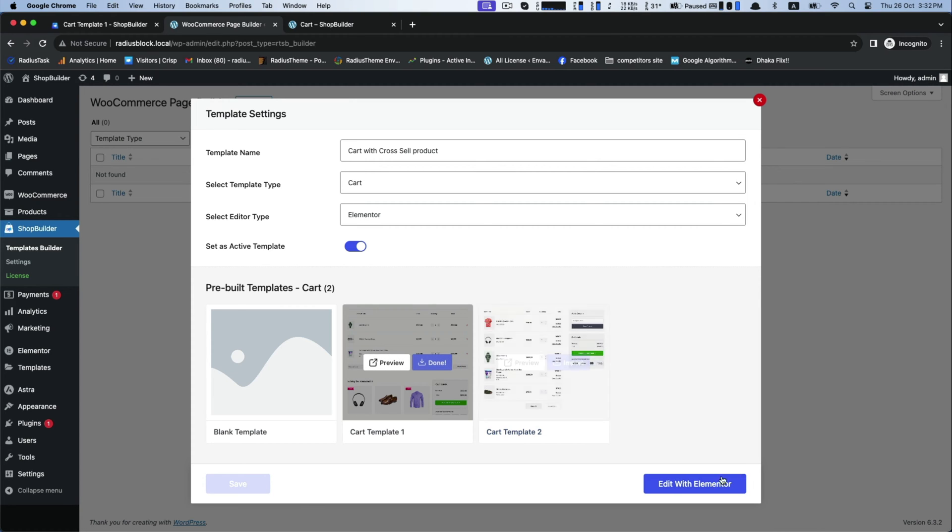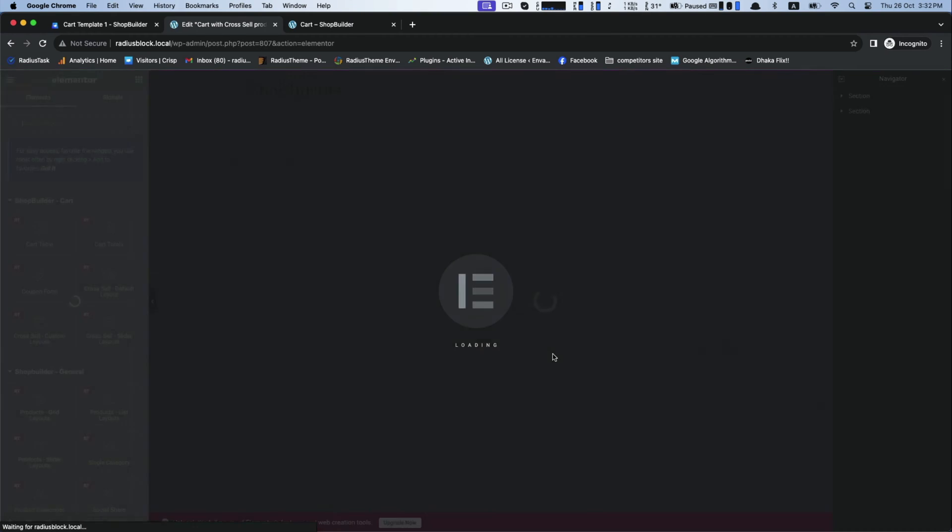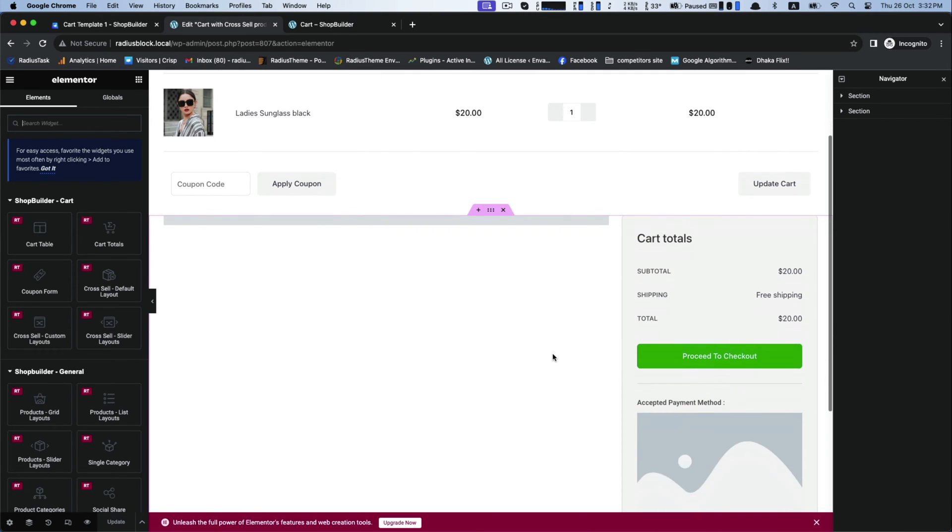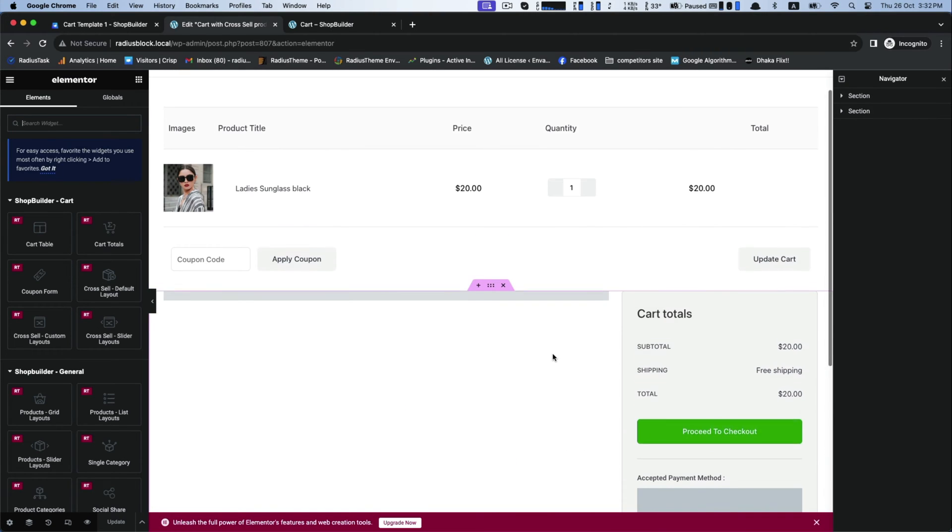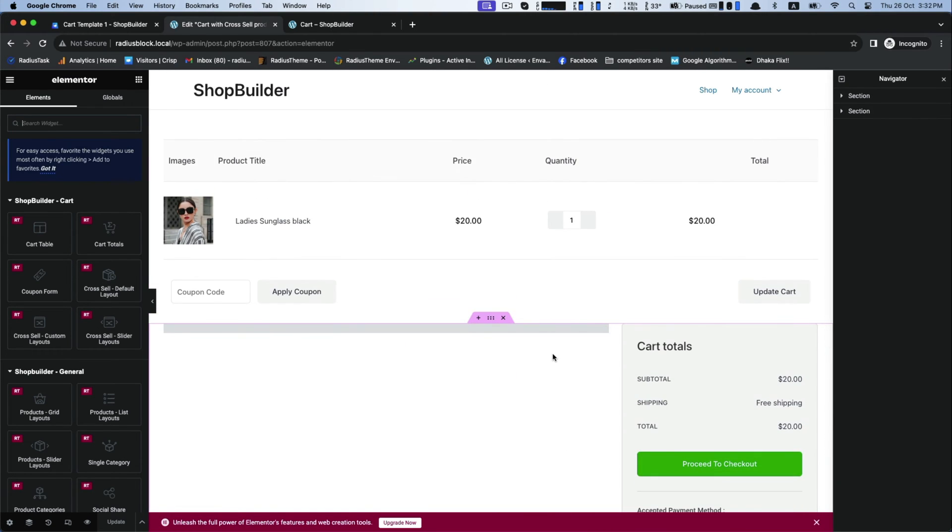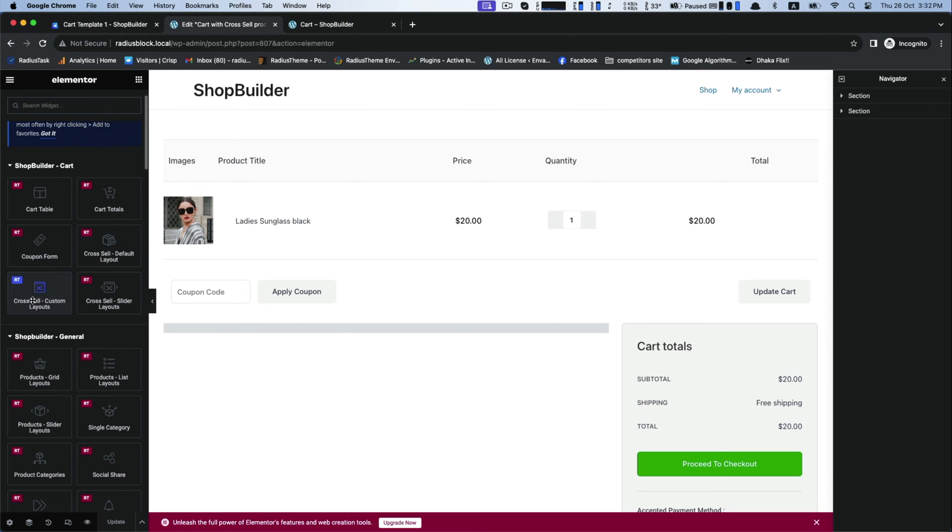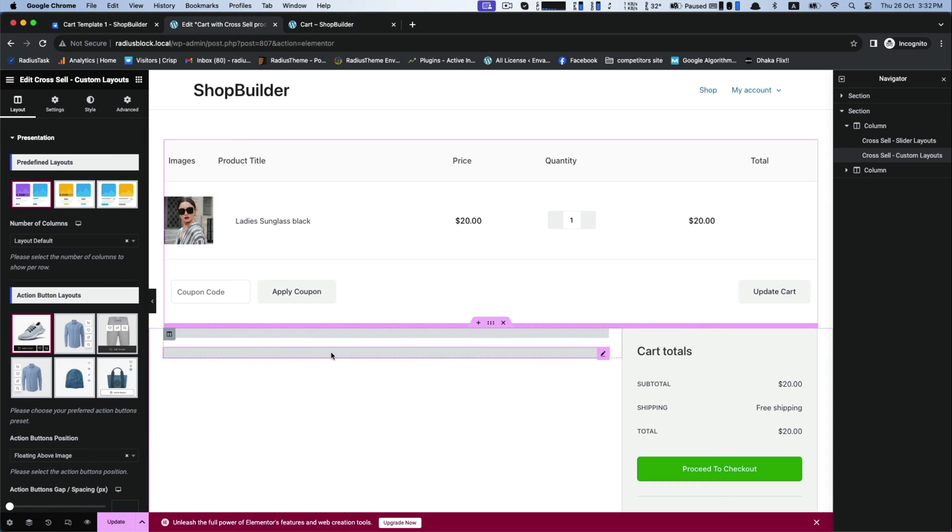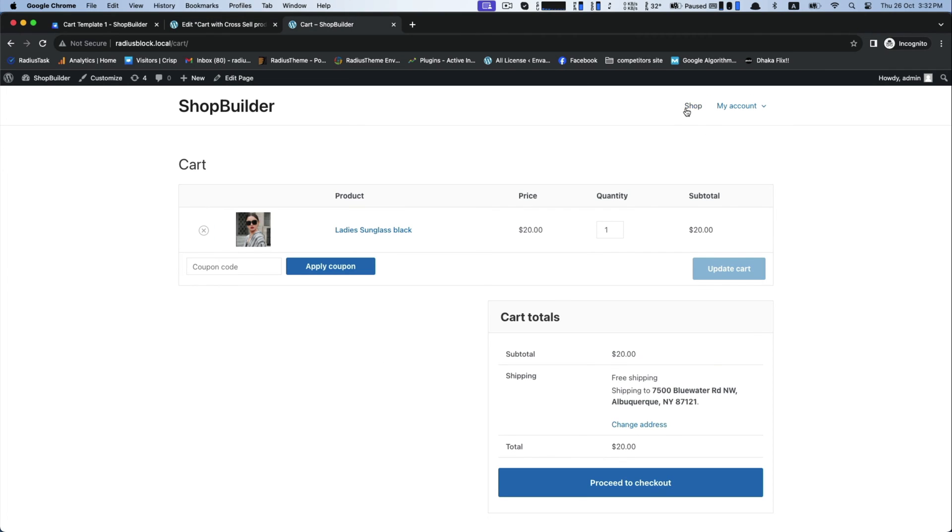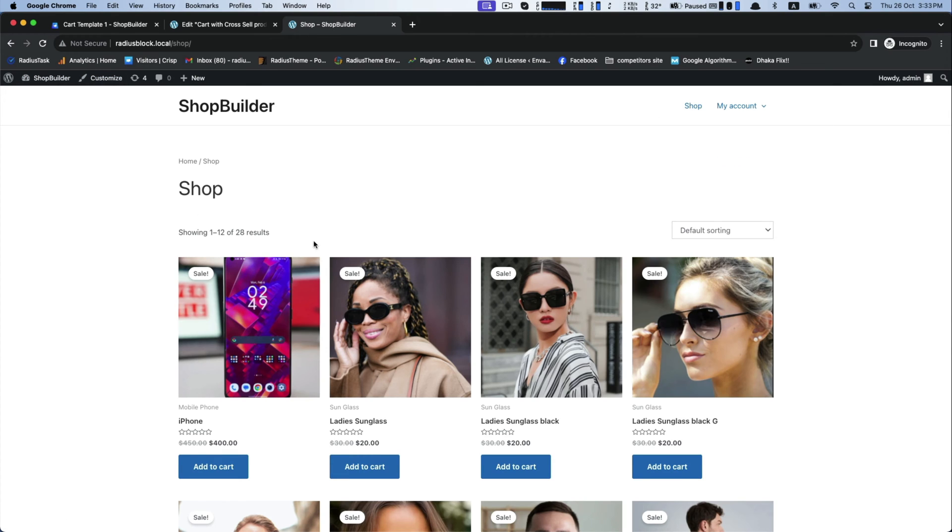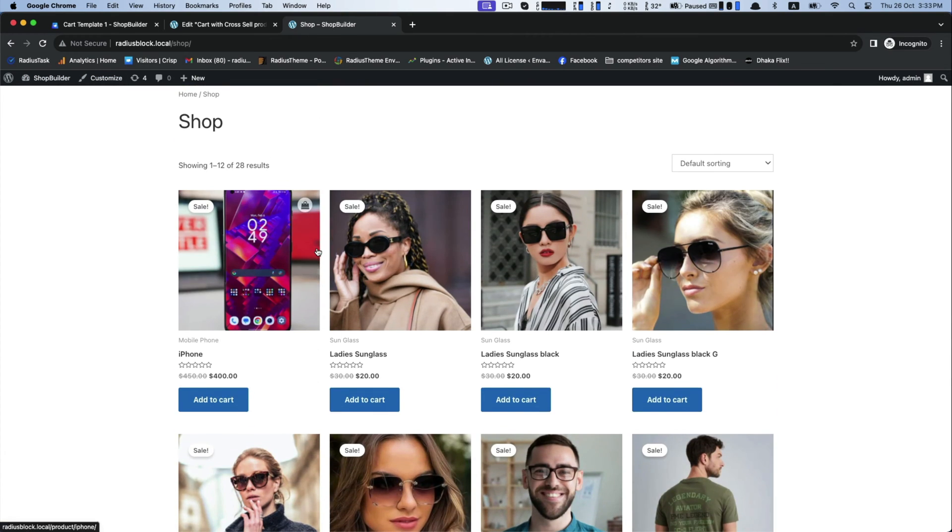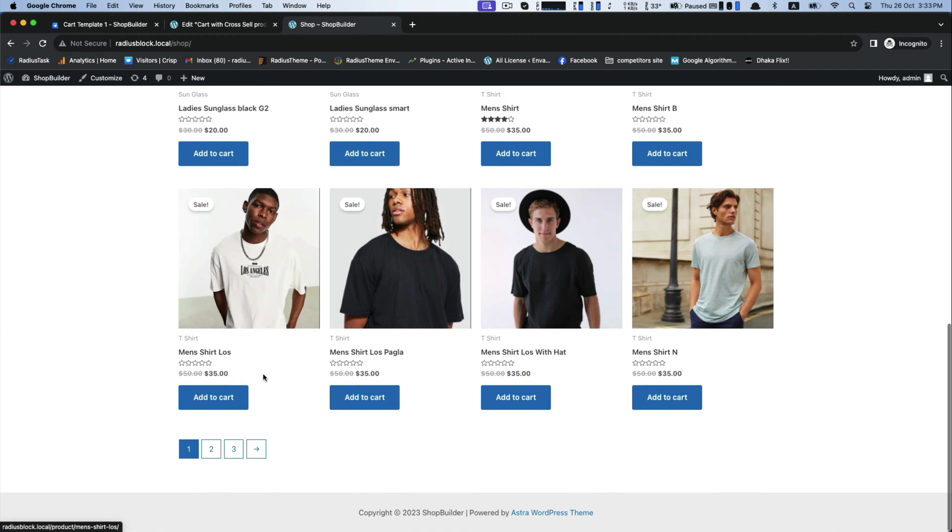This is our default cart page interface. This surface is empty, so we will drag cross-sell custom layouts and drop into the empty place. There is nothing to show for cross-sell product because we do not add or link any product for it. For this, go to the shop page and select your products from here.